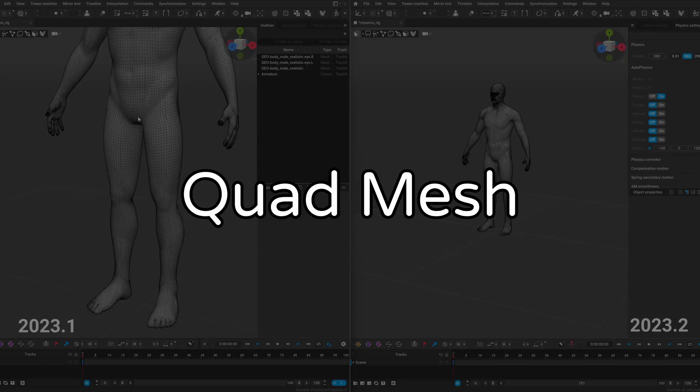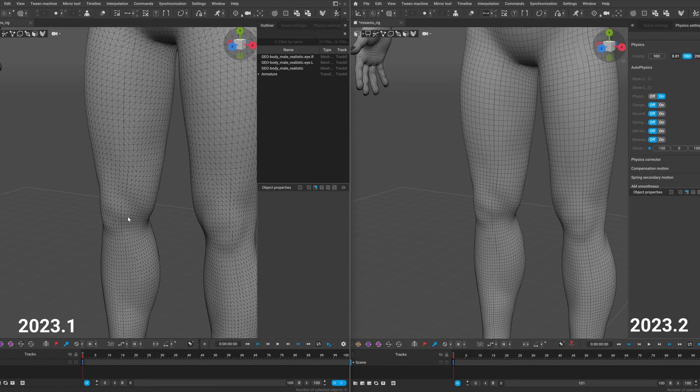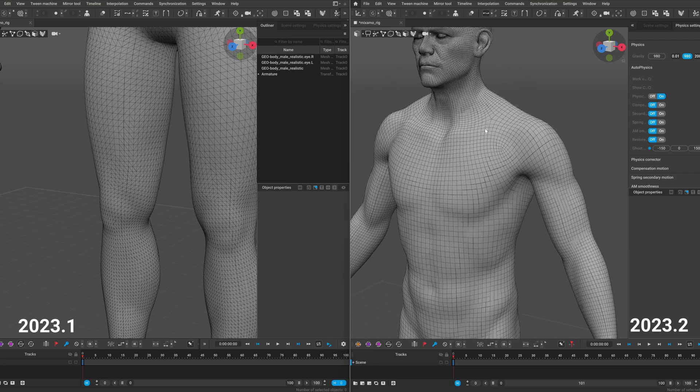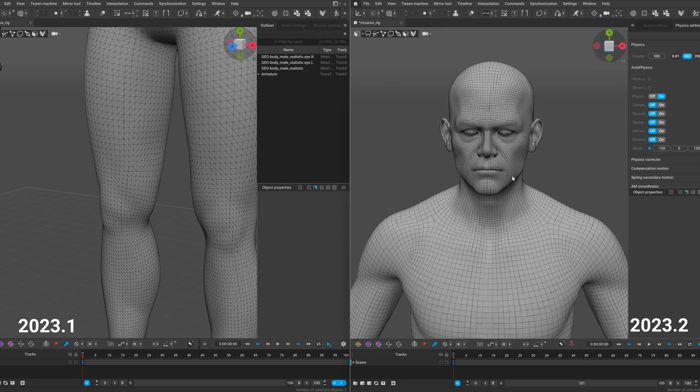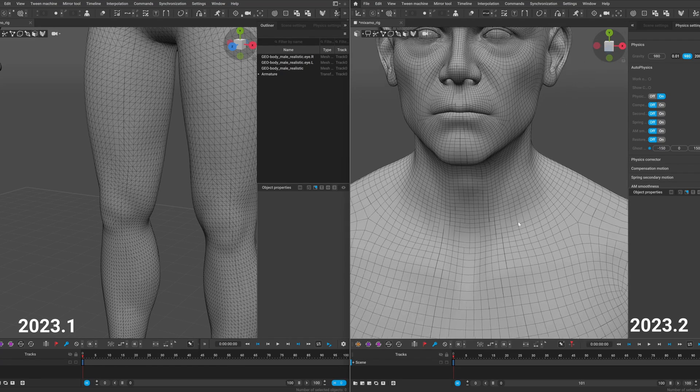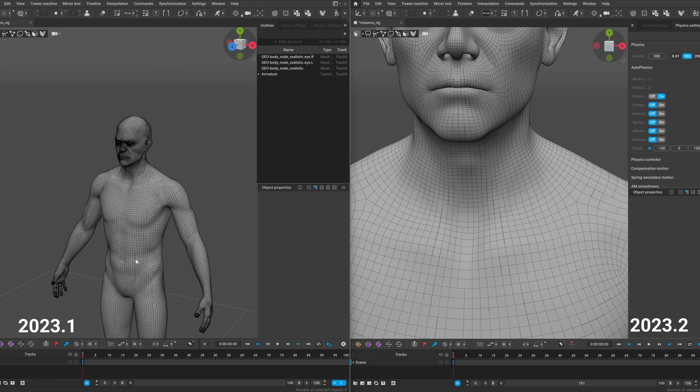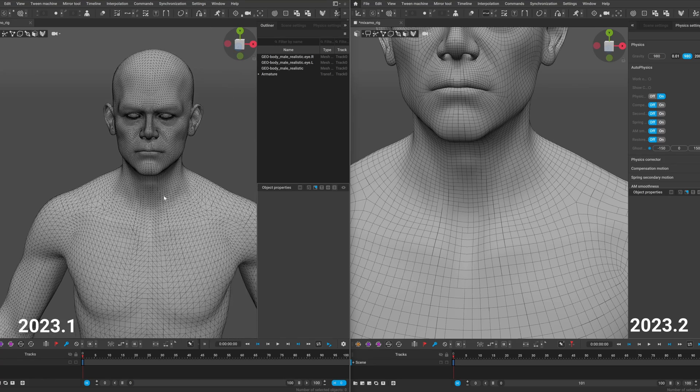They also added quad mesh support, previously when you imported fbx file the meshes got triangulated, which in some workflows was quite inconvenient, but now you can have quads and keep the clean topology in Cascadeur.